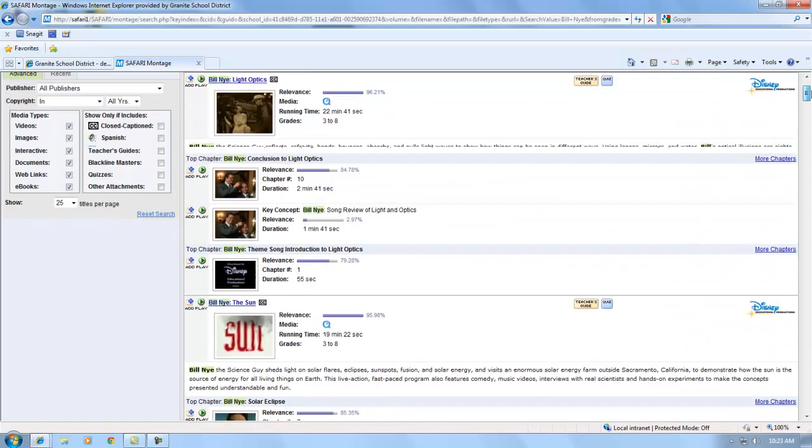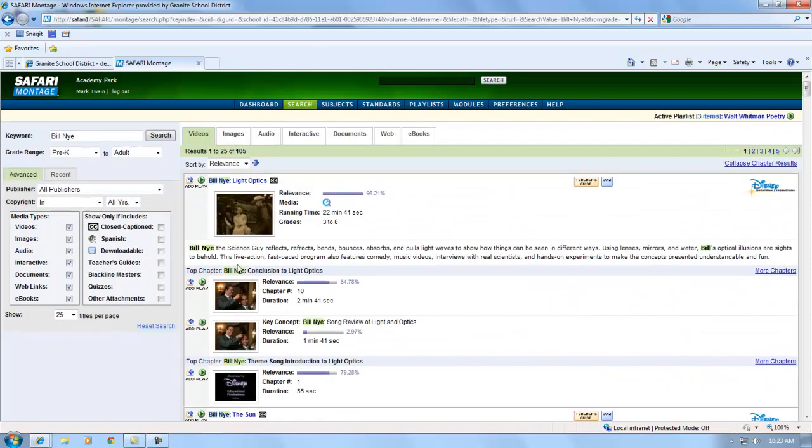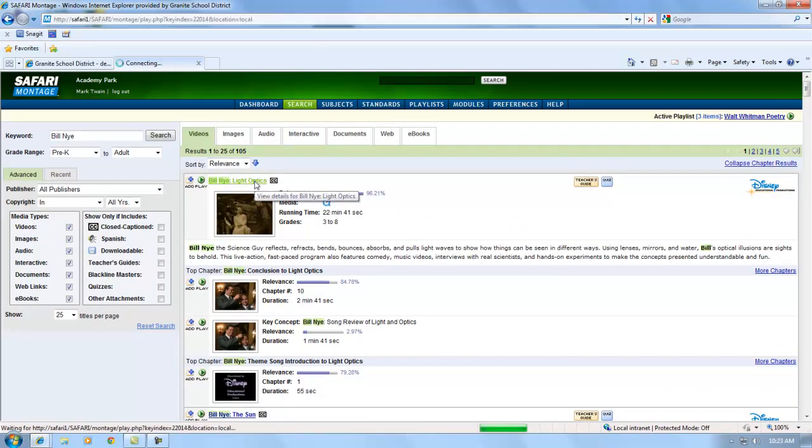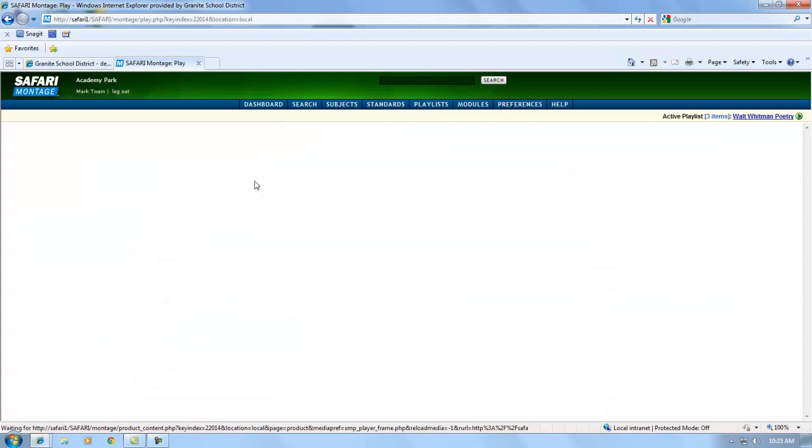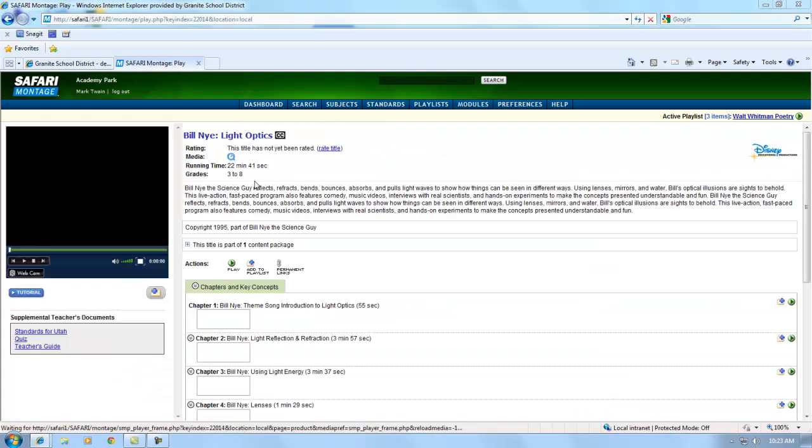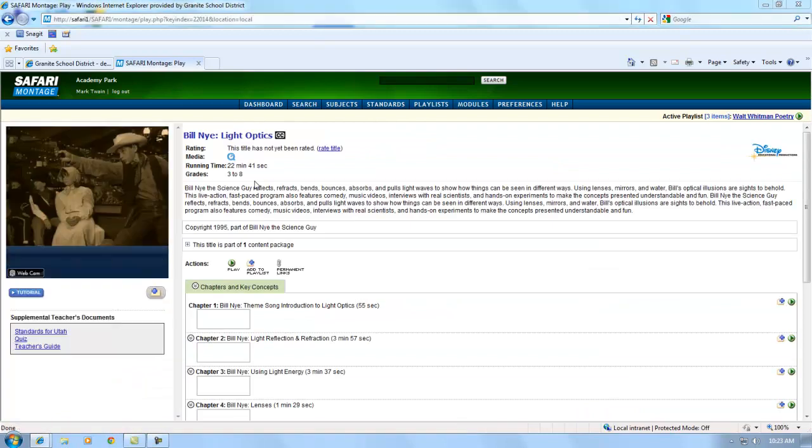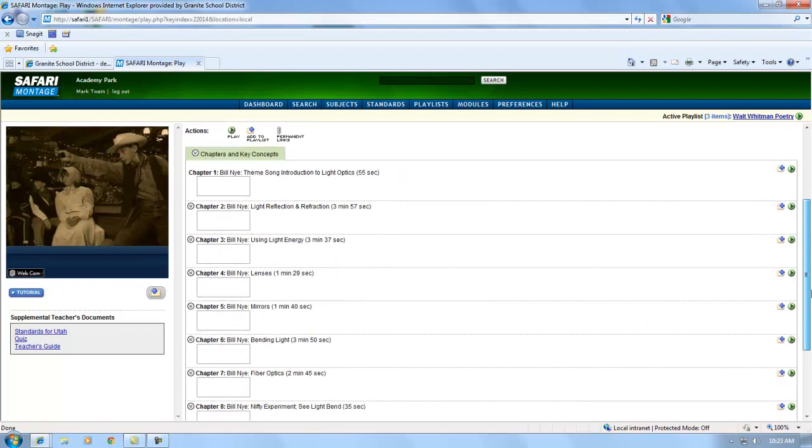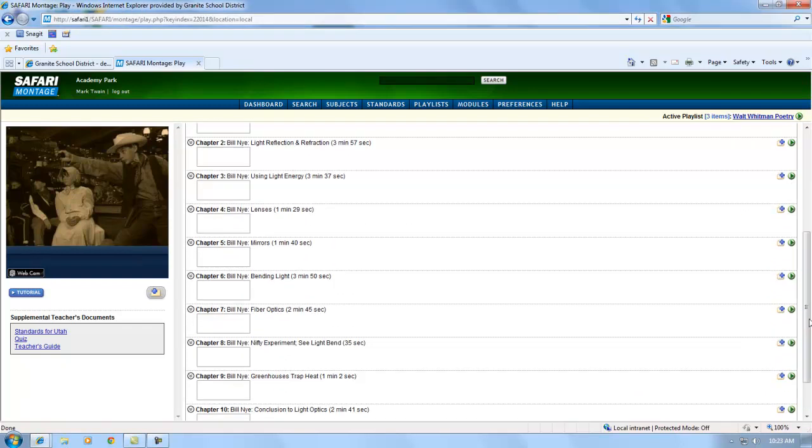If I want more information about a video, I can click on the title. It pulls up in a separate screen with a description. You'll see that the videos are divided into chapters and key concepts. So I can pick one scene or chapter from a video that relates directly to my lesson without having to watch the entire video.